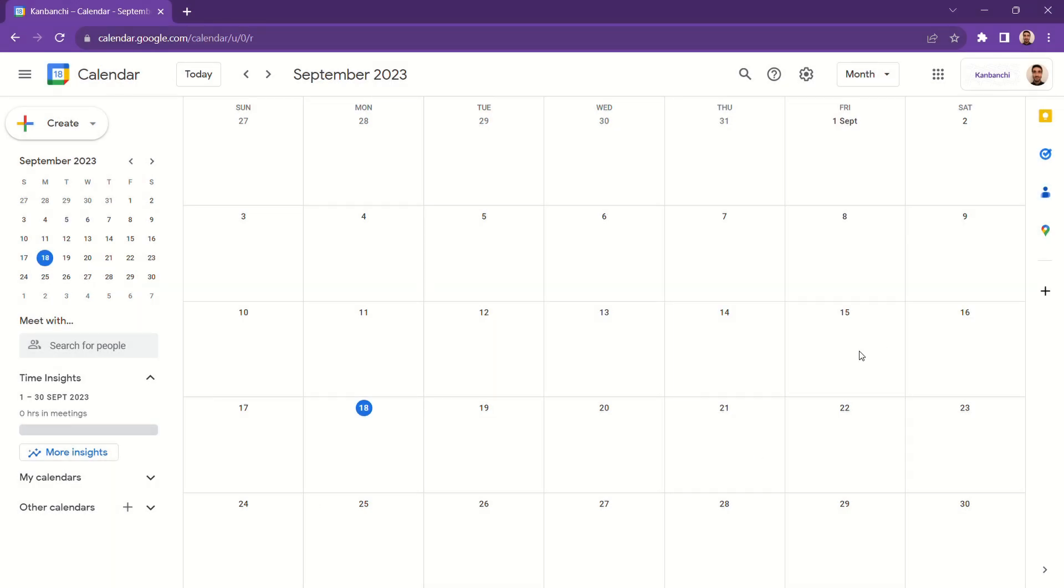If you work with a team, there are going to be times where sharing a calendar is going to be very useful to you. In Google Calendar, you can have multiple calendars for different purposes.